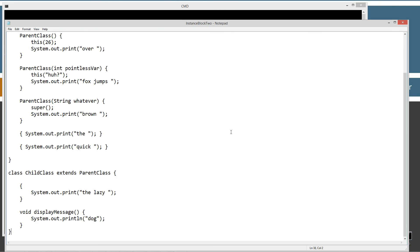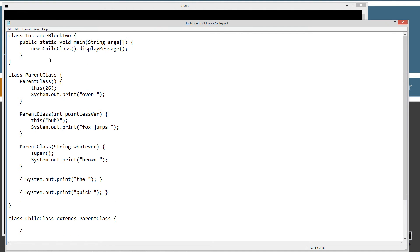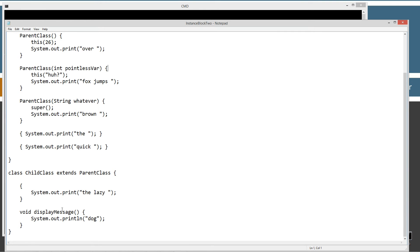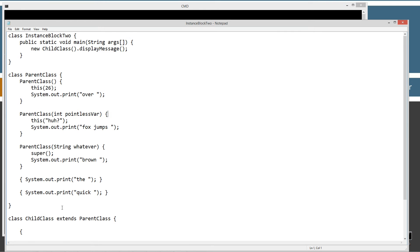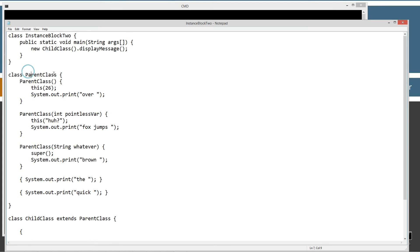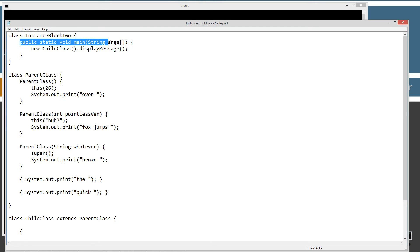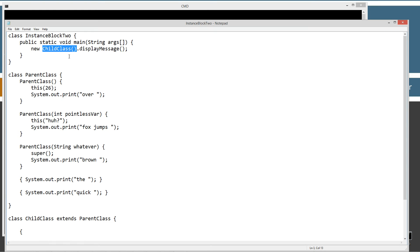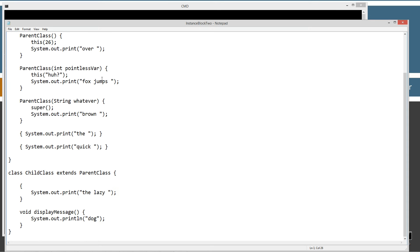instance block 2.java is the name of my source code file. Control V to paste or right-click and paste. I'm going to come up here and save this. Now I've got three classes inside of here. I've got child class, parent class, and instance block 2. Instance block 2 is where I have my main method entry point. It is basically going to create a new child class instance and invoke the child class constructor.